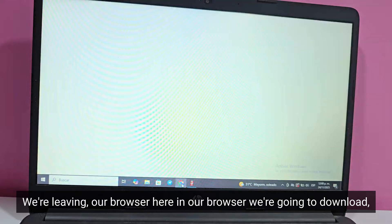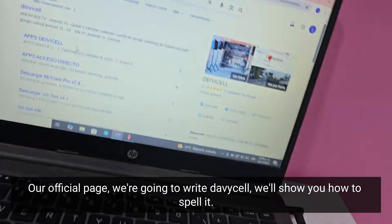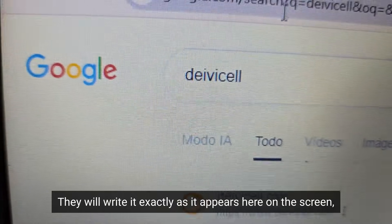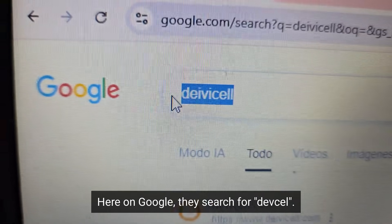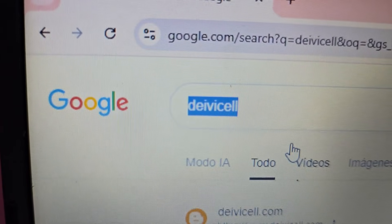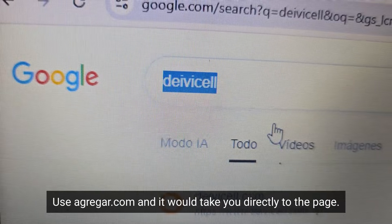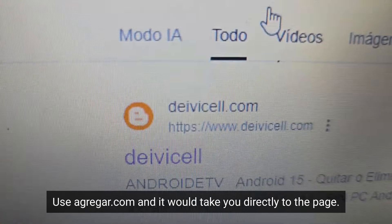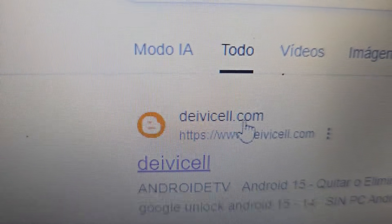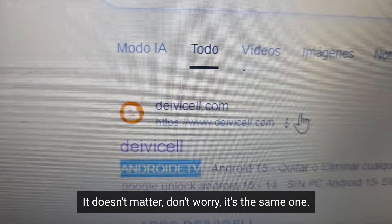In our browser we're going to download from our official page. We're going to write Davy Cell — we'll show you how to spell it. They will write it exactly as it appears on screen. Here on Google, search for DevGel: D-I-V-I-C-E-L-L. You can also look up agragar.com and it would take you directly to the page. If you type Davy Cell, the option will appear — Davy Cell or Android DTV, it doesn't matter, it's the same one. Clicking on it will take you to the official page.